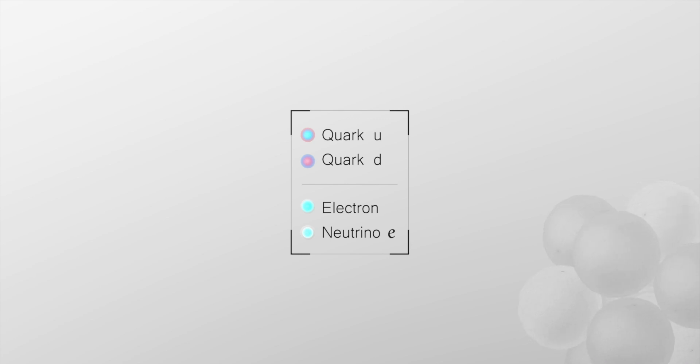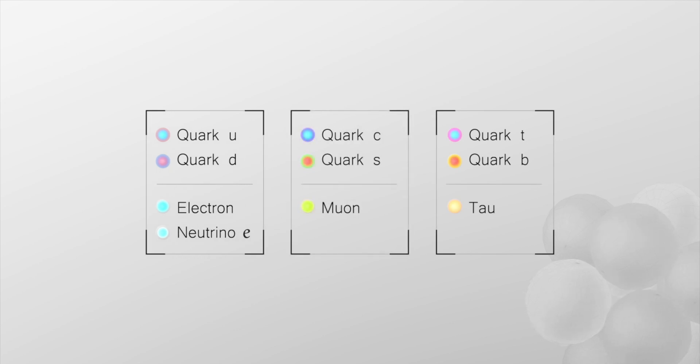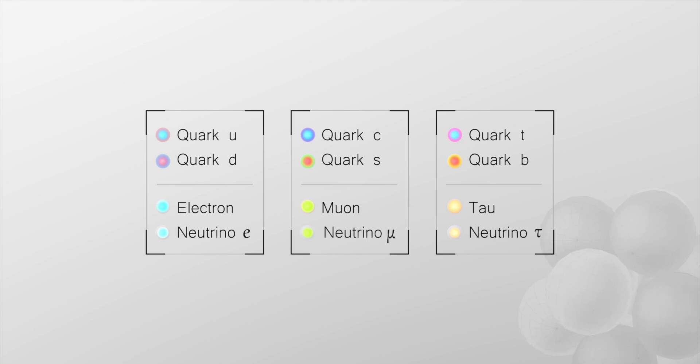There are two other families with other quarks and other leptons, including other neutrinos. The muon neutrino, which is the cousin of the muon, and the tau neutrino, which is the cousin of the tau.